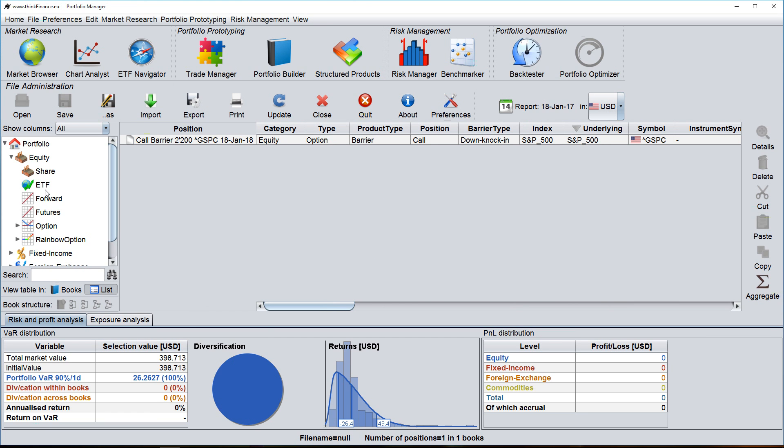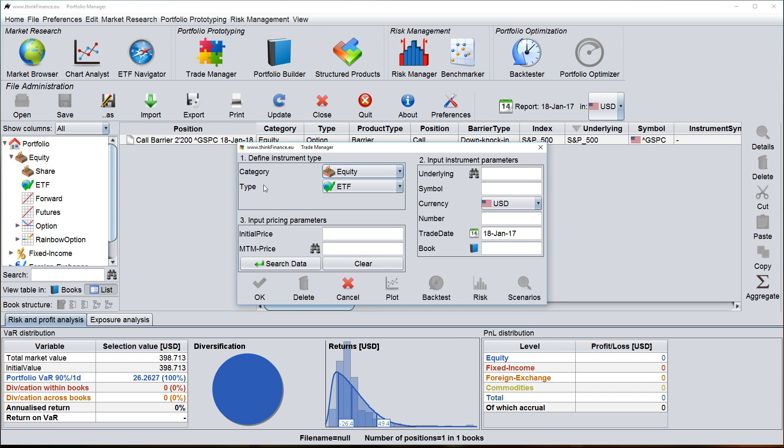Or if I want to enter a new position in ETF, I go to ETF, I right click and the trade manager dialog opens to enter a new ETF.